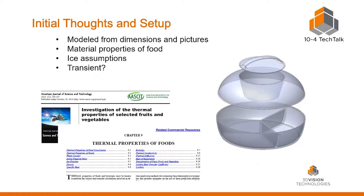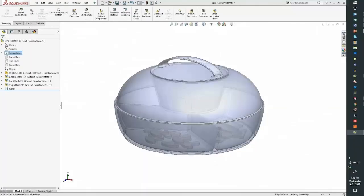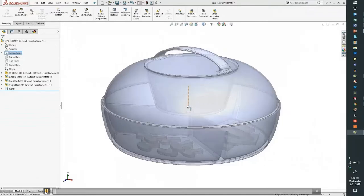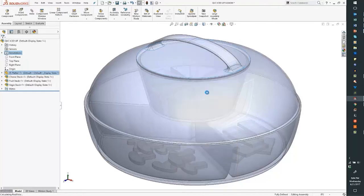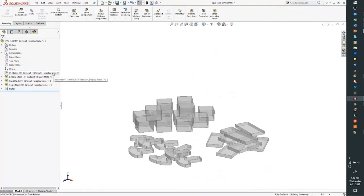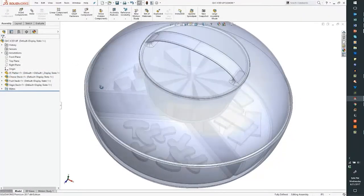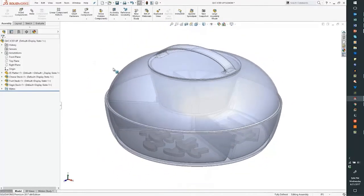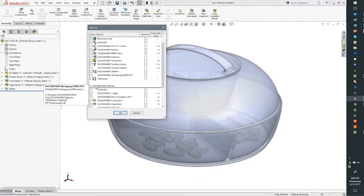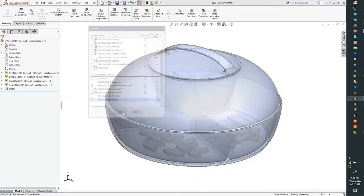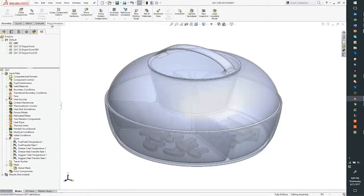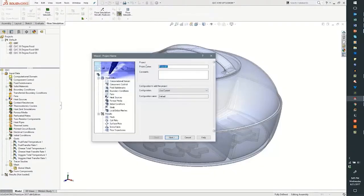What I wanted to do was utilize flow simulation to find out whether it worked or not. I modeled this based on the dimensions from their website. I also put in some cheese, vegetables, and fruit to get a feel for what was happening inside this structure. I added wedges of ice to give more surface area at the top. Now I'm turning on flow simulation — it's an add-on to SOLIDWORKS, giving you a tab in the command manager with a wizard that walks you through the setup.